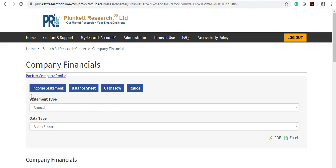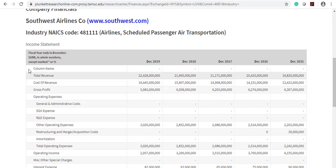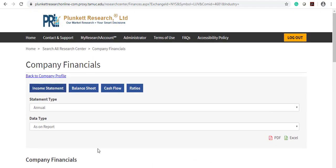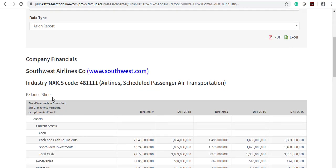If you click on Financial Details, it will give you more information on the income statement, balance sheet, cash flow, and ratios. You can select the statement type and data type, and have the option to download it as a PDF or Excel. Here you can see the income statement and balance sheet.